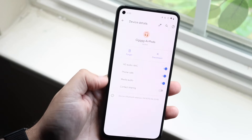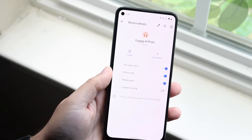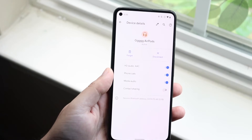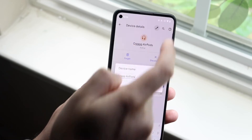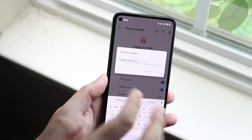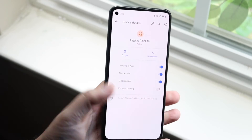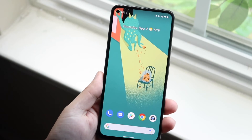You can change this to whatever you want. You can disconnect, forget it, or modify these settings too. But if you want to change that name, all you have to do is click on this pencil, click Rename, and you should be good to go.